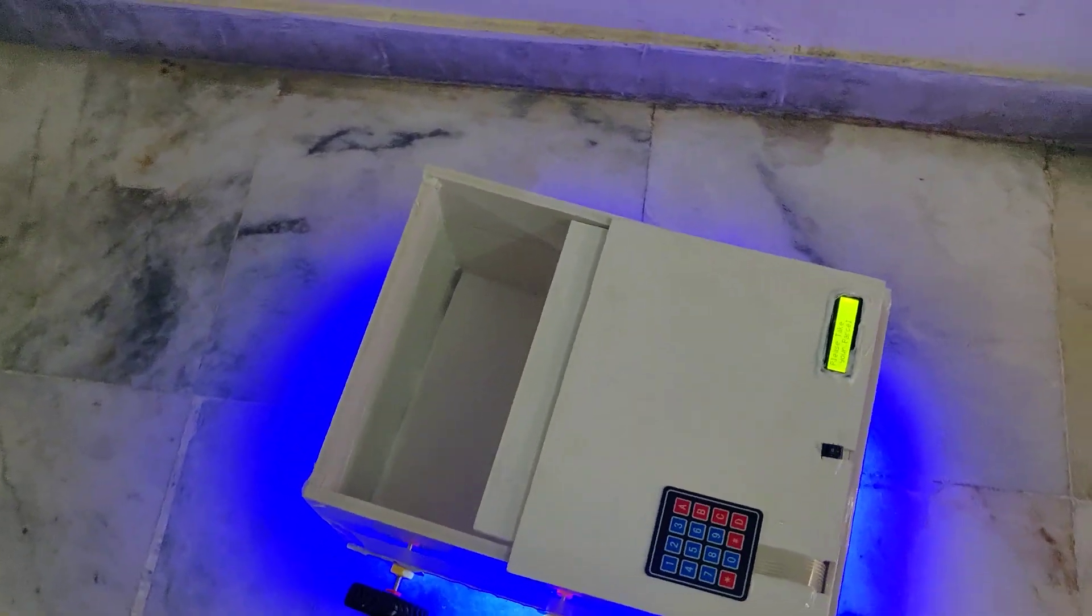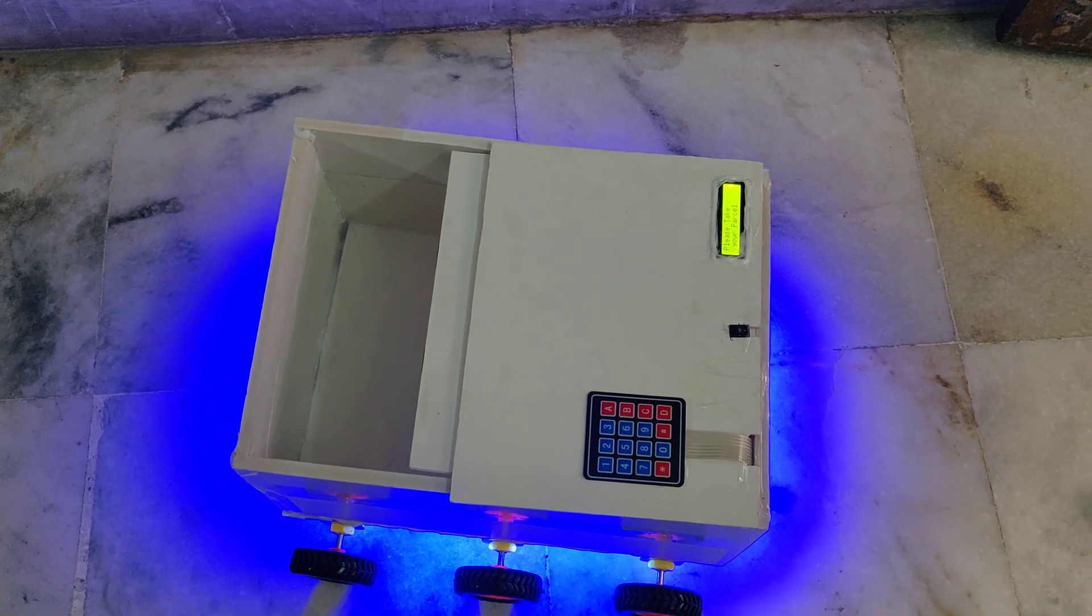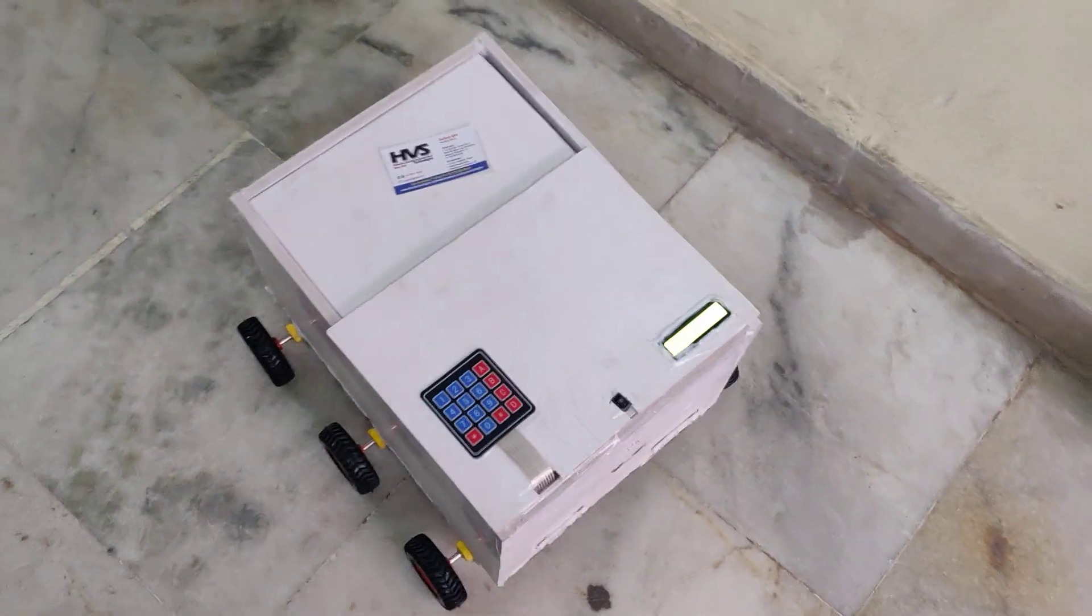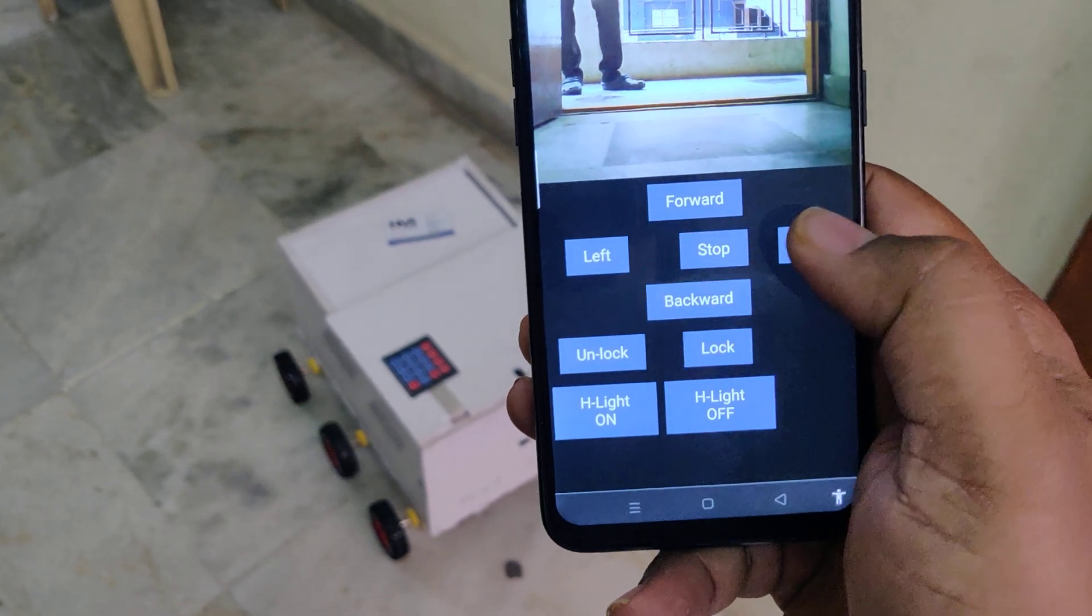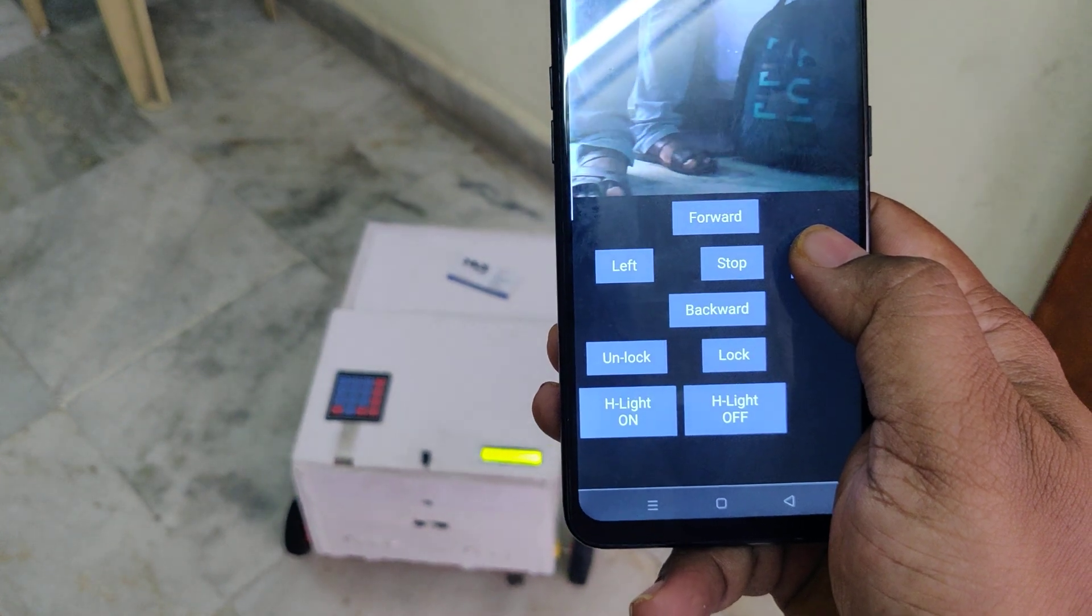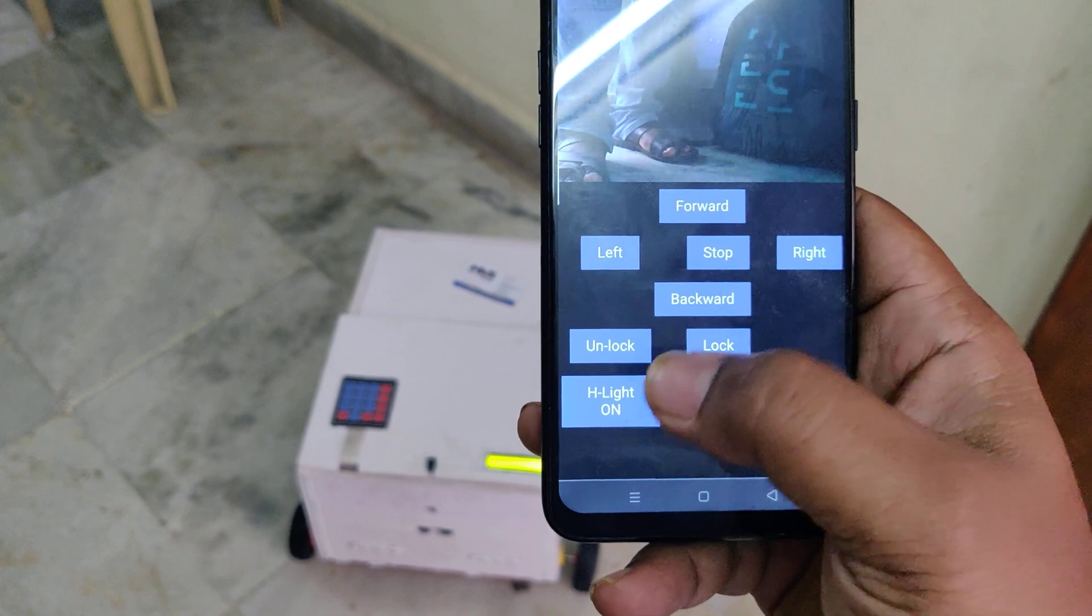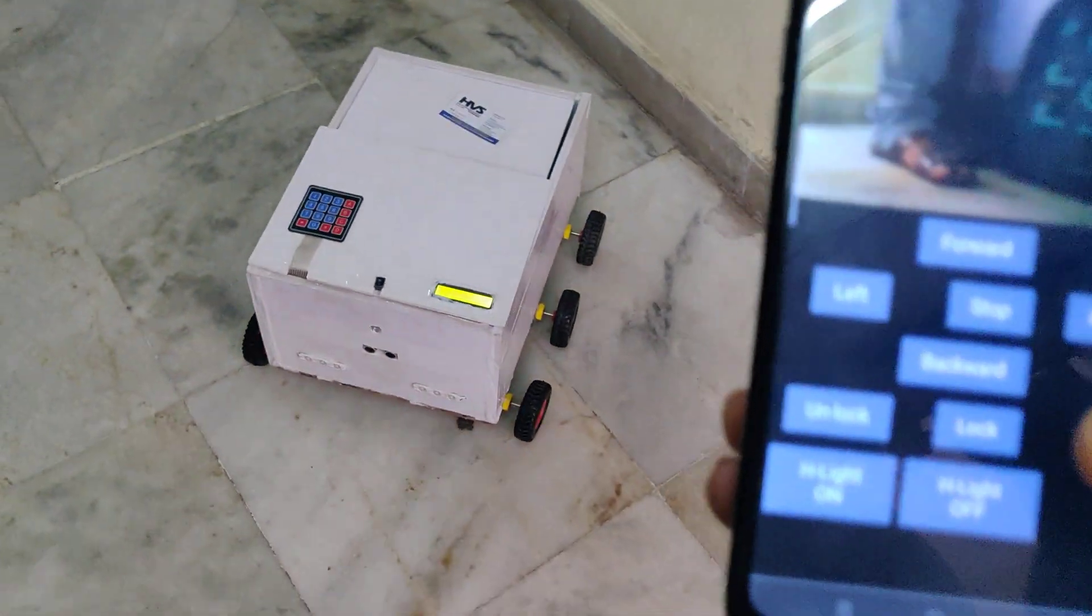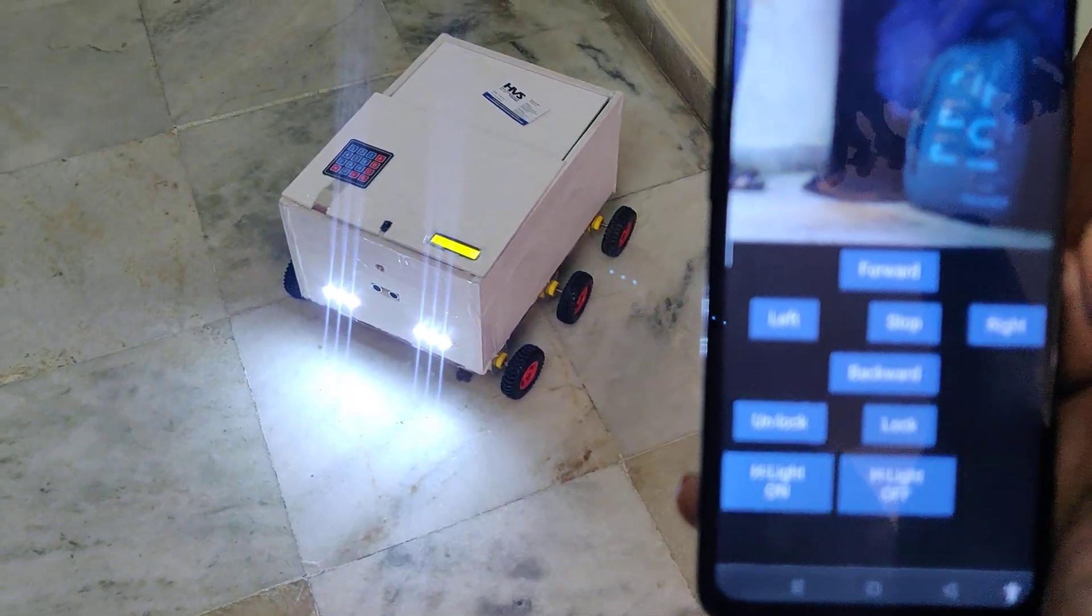We can keep the package inside the robot. Once the delivery completes, the lights will automatically turn off.